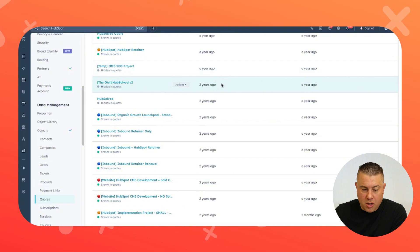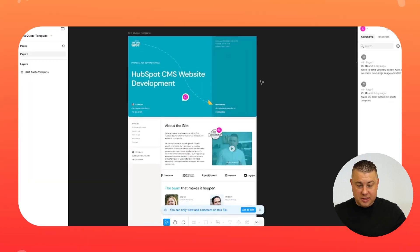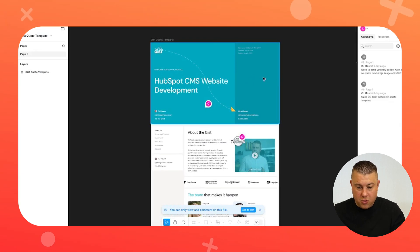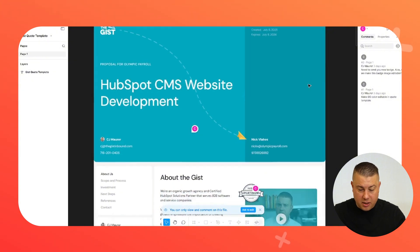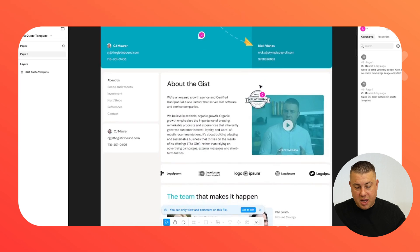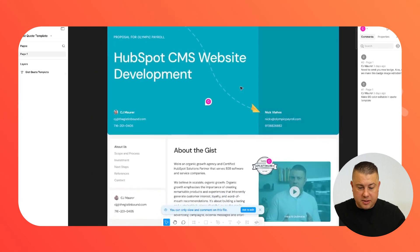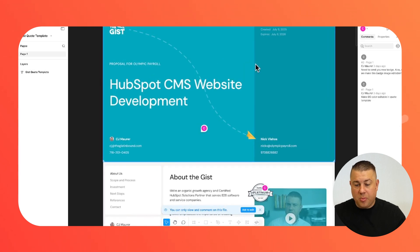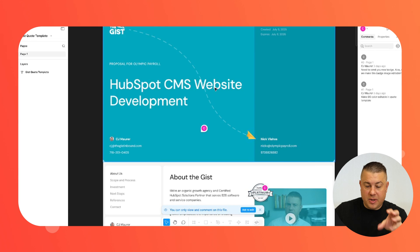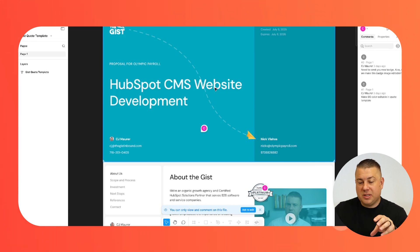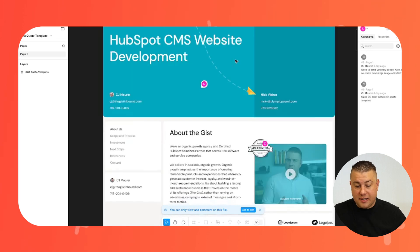We've had this quote template for probably two or three years, and now we're actually developing a new one. This is a sneak peek of what our new quote template is going to look like — it's not finalized yet. I've been chatting back and forth with Mike, our designer. One of the things we want to do is make the hero banner editable in the template. For example, this version is for a HubSpot CMS website development proposal, but if I want to make a HubSpot implementation version in orange, I can just clone it and change the hex color without having to redevelop the entire template.